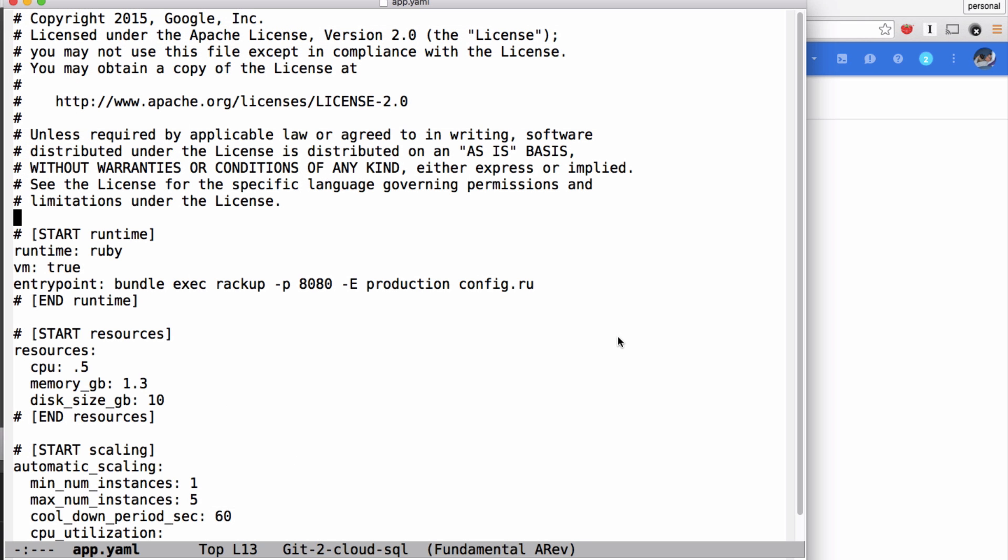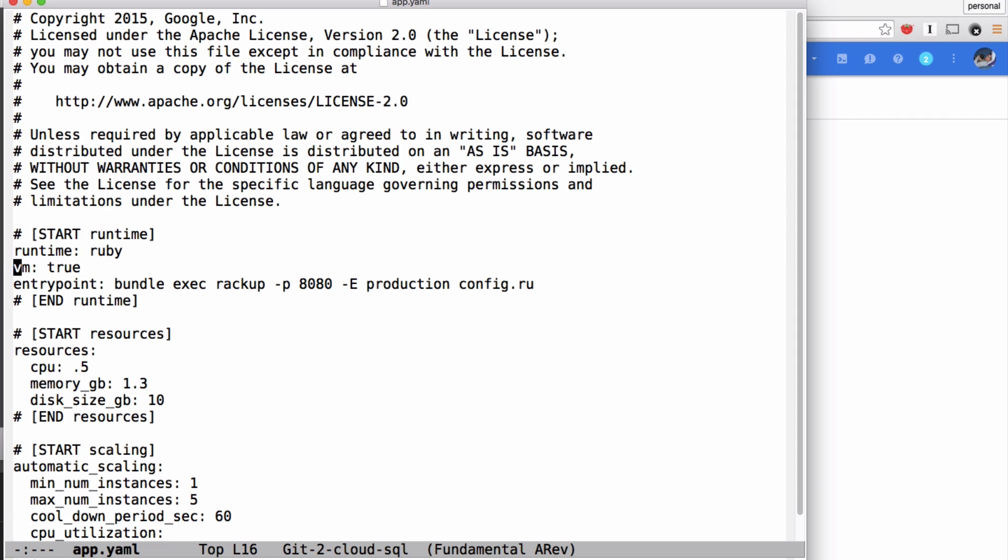Like Rails, App Engine uses YAML files to configure your application. This app.yaml specifies that we should use the Ruby runtime and sets an entry point. The entry point is the command that should be used to run your application.